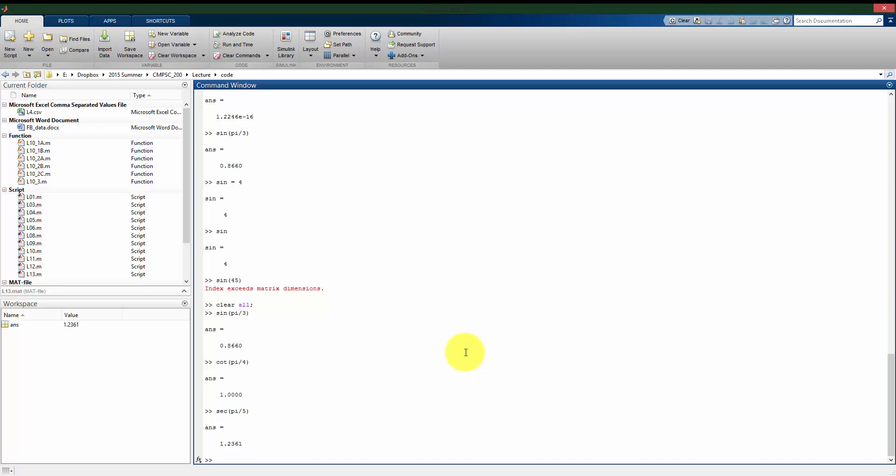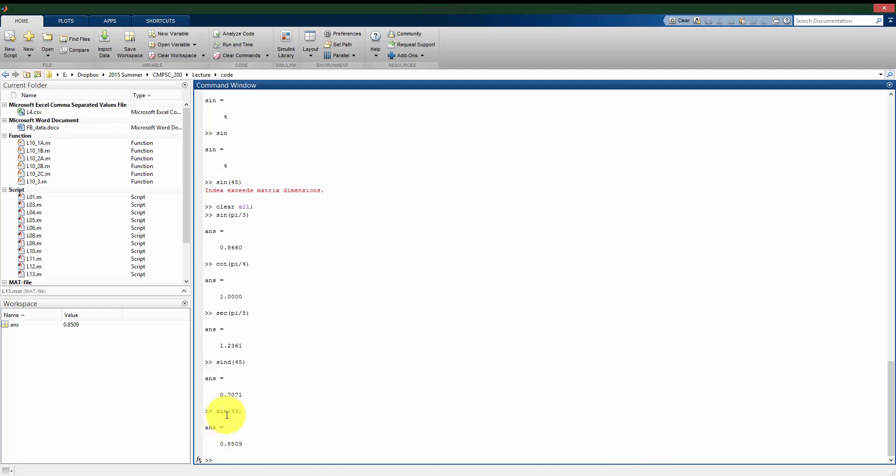However, if we're working with trig functions, and we want to be working in degrees instead, then we can use, instead of sin for sine, I can use sind. And now what the argument it takes, it assumes, is going to be in degrees rather than radians. So notice that if I take sind of 45 is not the same as sin of 45, because here it thinks the 45 should be in radians, so it does that calculation. With sind, it gives us the correct value for 45 degrees, .7071.